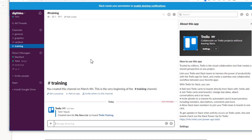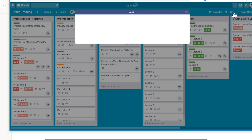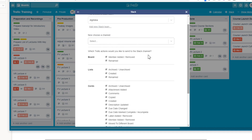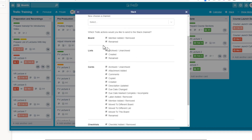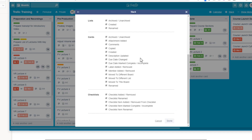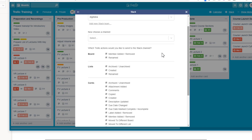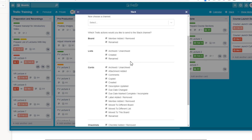Slack provides 5 GB of storage for free accounts, which is enough for normal projects. For large projects, Slack is essential because you can organize notifications for every particular event by creating a separate channel for each event type. There is no way to organize notifications at this micro level in Trello itself.